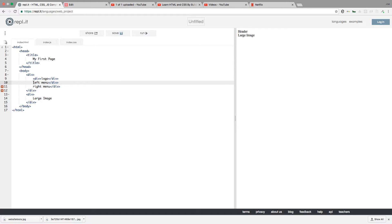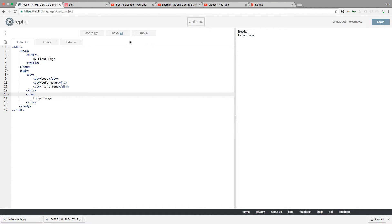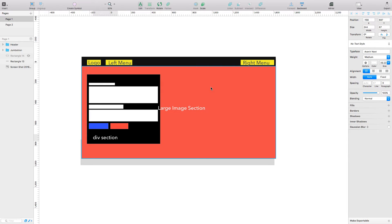All we're learning right now is just the div tag, which is the simplest tag because you're always going to use it constantly. The div is just a divider — it creates boxes for you to put things inside. So inside your large image section you have a div, and inside that div you have fonts, like a title.